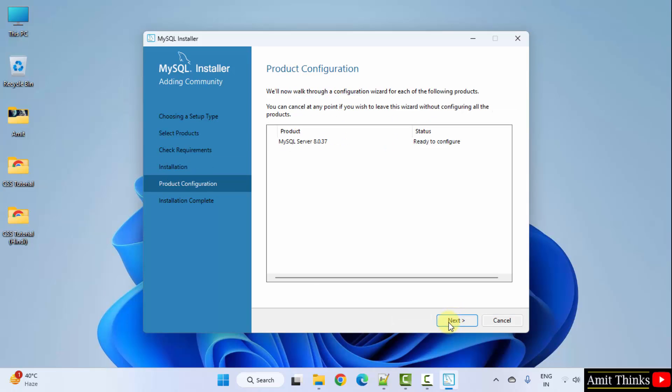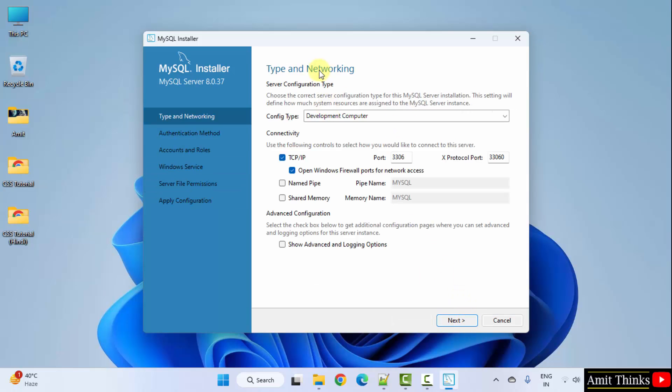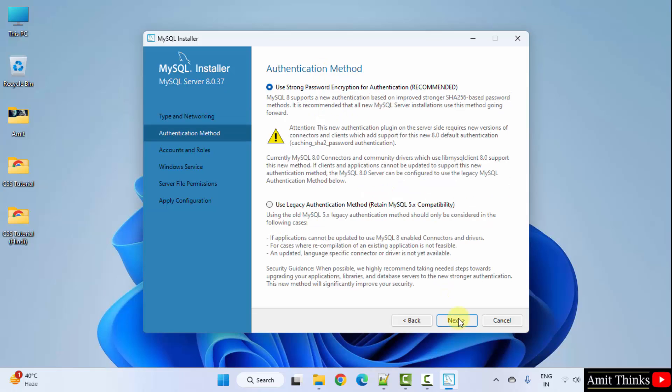Click next. Click next again. Type and networking. The port number is 3306. Click next.